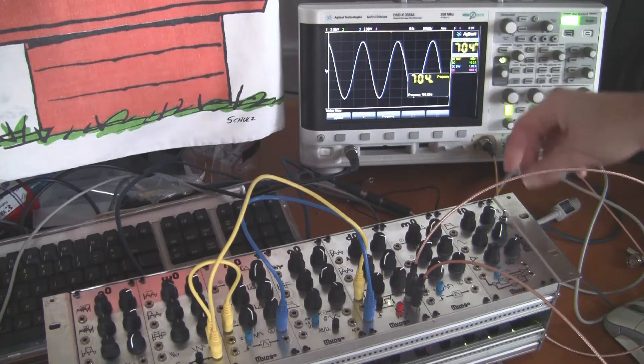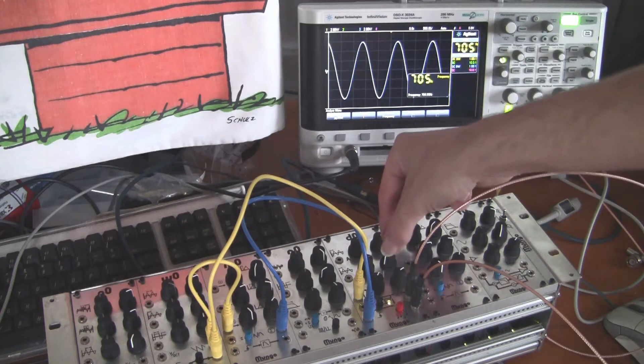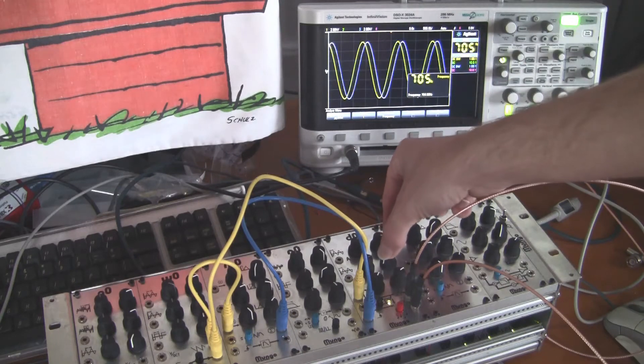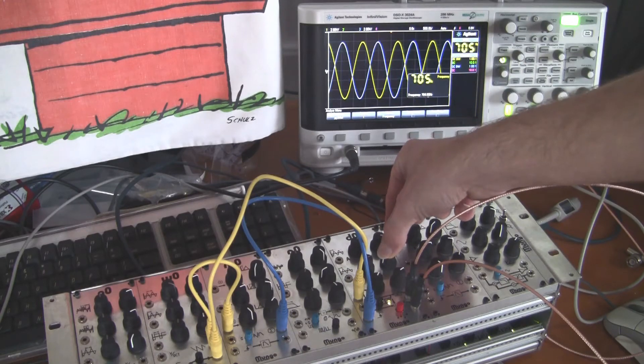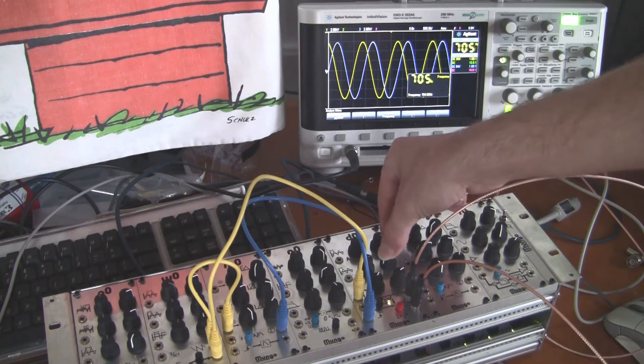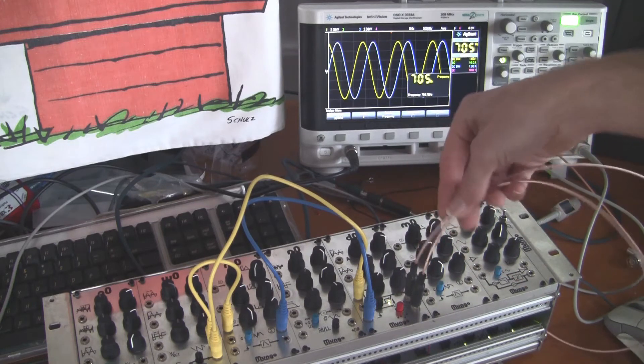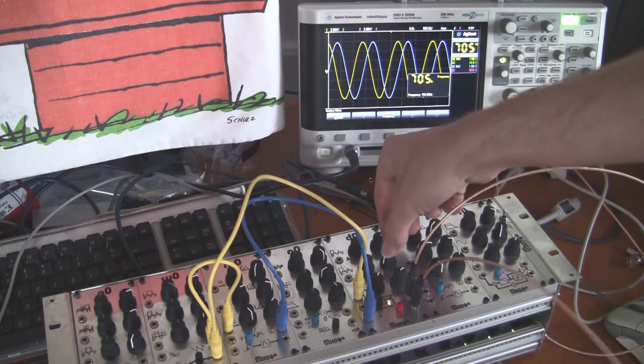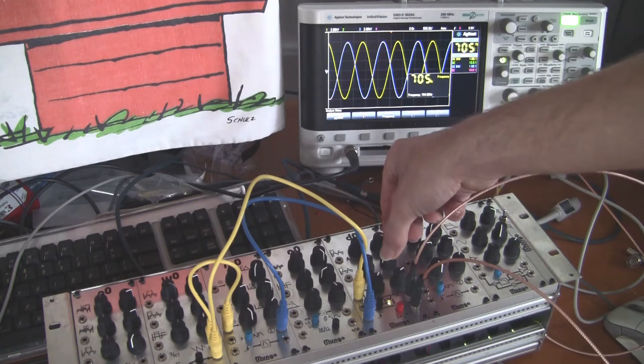And using the ratios of delays here we can phase shift one signal with regard to the other, two outputs going to the scope here.